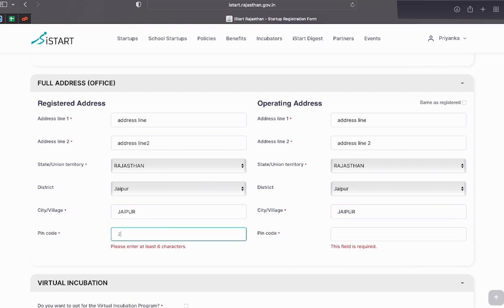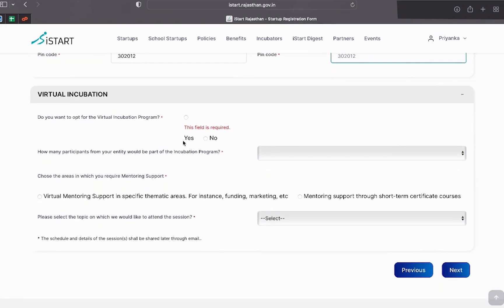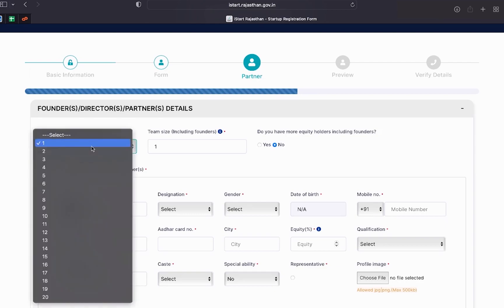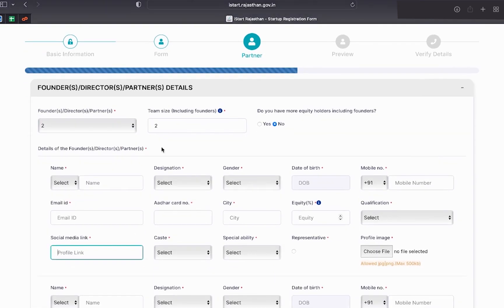Once you get complete with this, you will find virtual incubation option at the bottom. Press no and then click on next button. Next comes partner section.